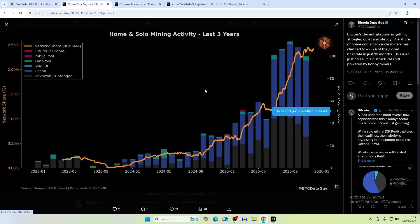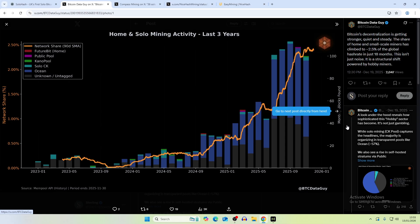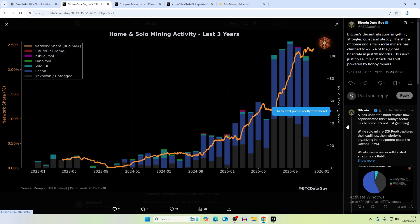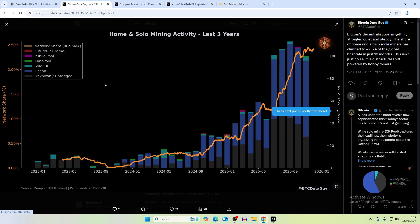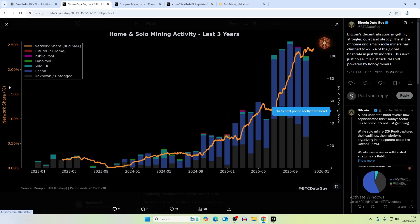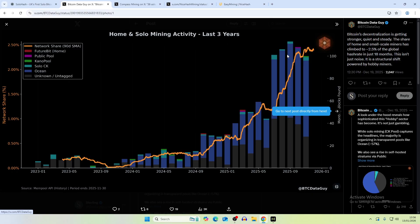Today's video is about home and solo mining activity in the last three years. We've actually seen a massive uptick in this, probably due to Bitcoin's price increasing but also because of the evolution or creation of the BitAxe miner and these higher terahash miners. Previously you had those USB miners which were relatively good but they weren't really the best in terms of hash rate. What we're looking at here is basically a chart that was compiled by Bitcoin Data Guy. This just goes through the network share, so you have that on the left side around 2.5% is the upper band.